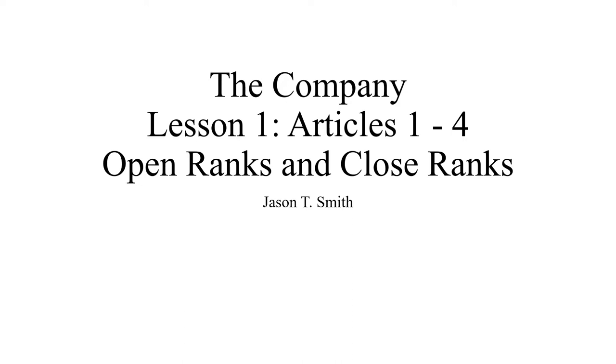Today we will discuss the first lesson of the School of the Company, specifically Articles 1 through 4, which is on how to open and close ranks.